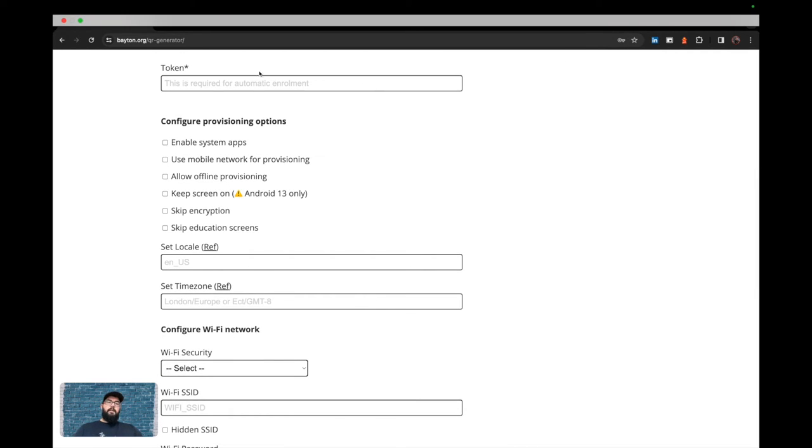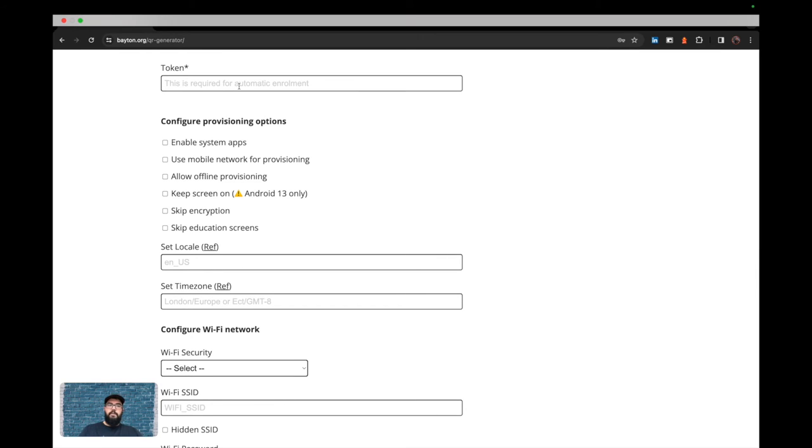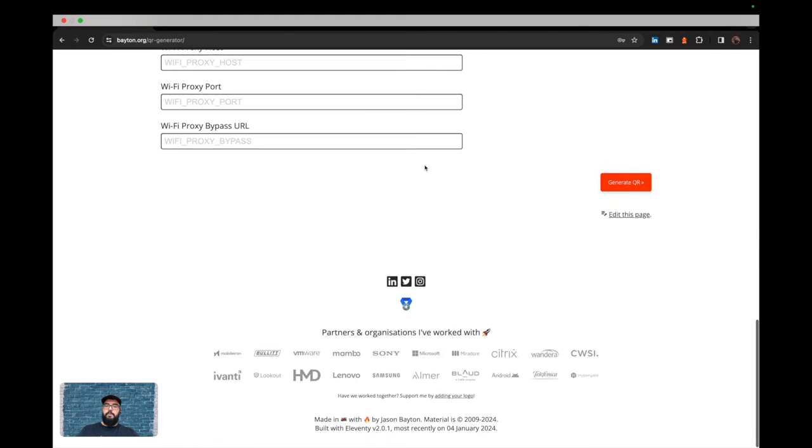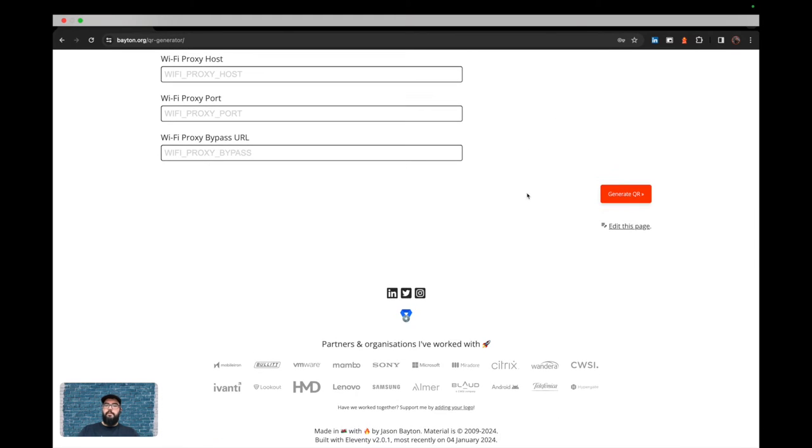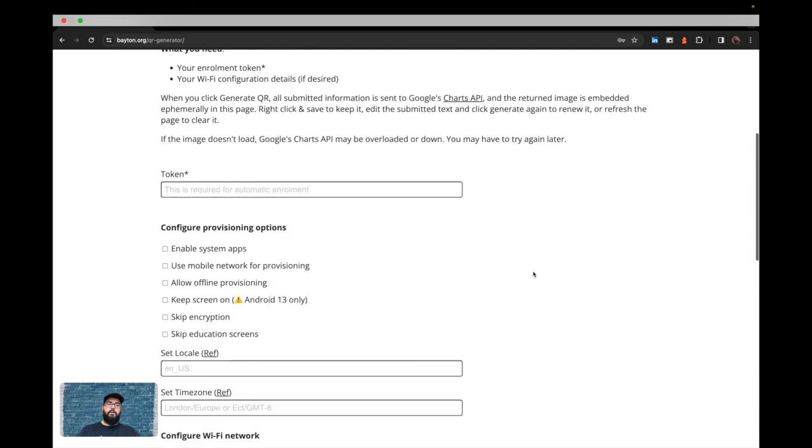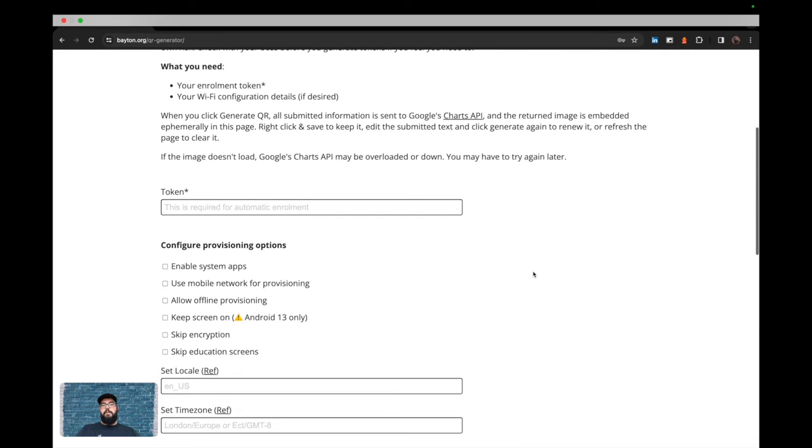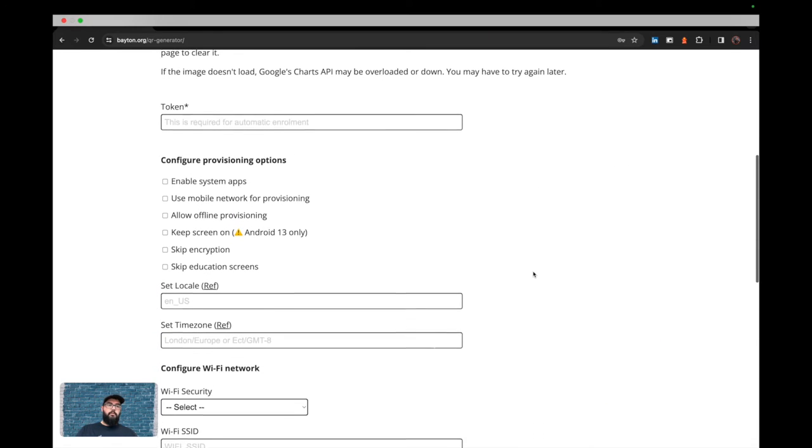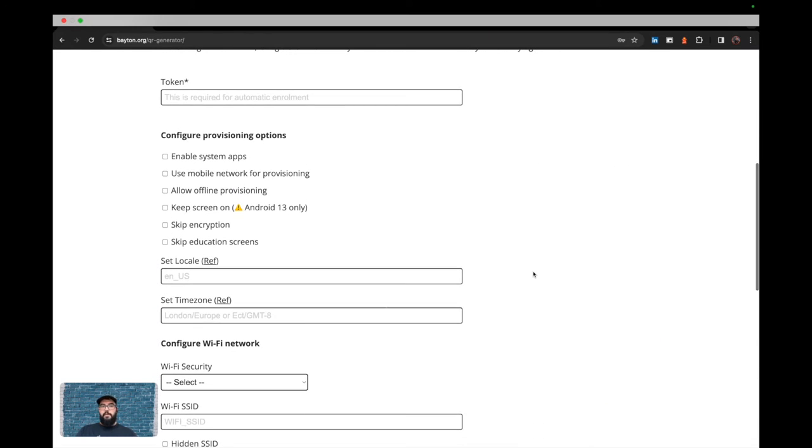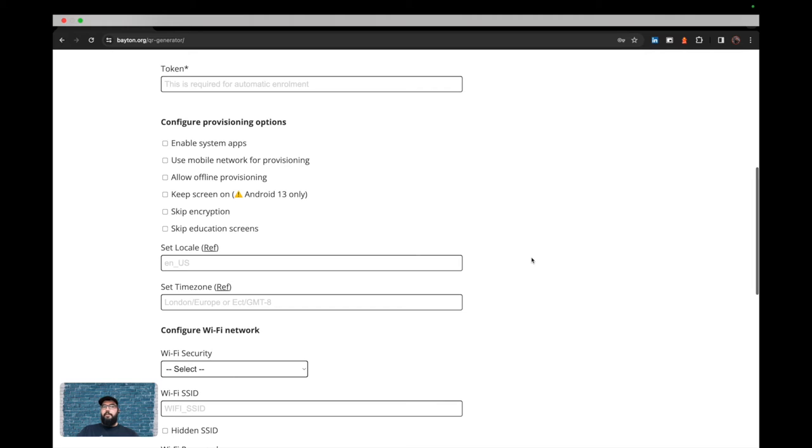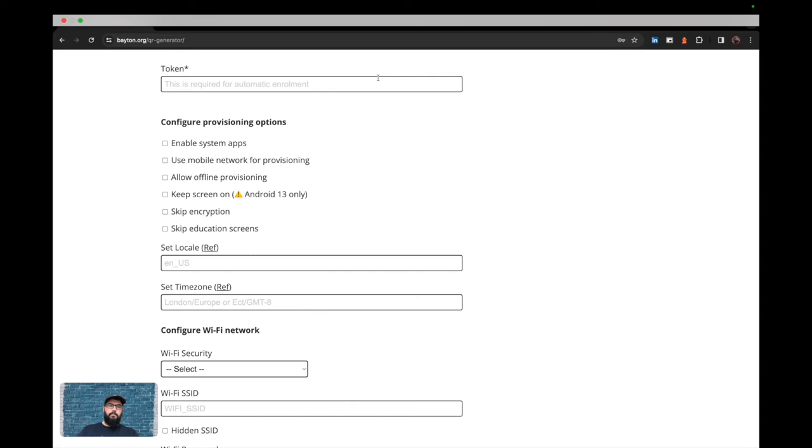So you can input your token here. Now the token is not mandatory necessarily. You can obviously go down to the bottom here, generate the QR code, and it will give you a generic JSON payload. But if you're provisioning a device like this, it'll get part way through and interrupt the flow to ask you to scan another QR code with an enrollment token embedded. So we can save time here by ensuring that it's popped in ahead of time.